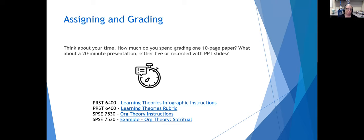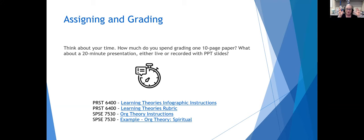Think about how long it took you the last time you graded a 10-page paper or a 20-minute presentation - how long it actually took you to read those and assess whether students were meeting the outcomes. Now think about how long it might take you to look at an infographic and determine whether the student is getting the basic concepts. A 20-minute presentation takes at least 20 minutes plus reviewing slides and writing feedback. An infographic is going to take you two to five minutes to look at - you quickly see what's on there, what the student is saying, whether they're making the connections you needed them to make.